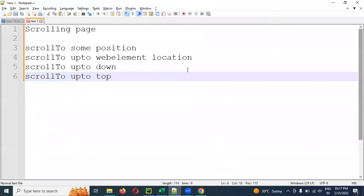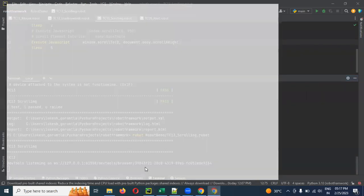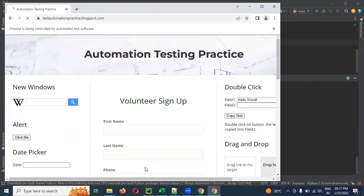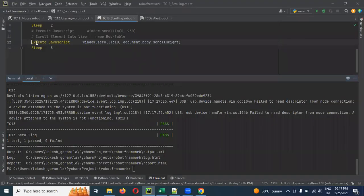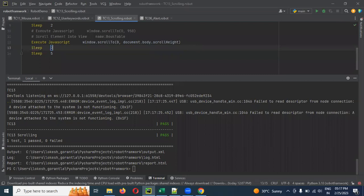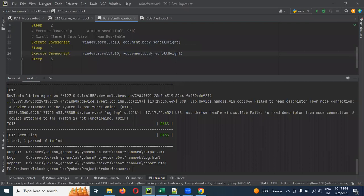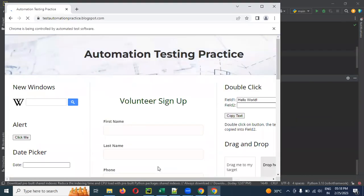After scrolling down, we add a Sleep of 2 seconds. Then to go back to the top, we use Execute JavaScript again with window.scrollTo and set the height to 0 with a minus value, which returns the page back to the top position.